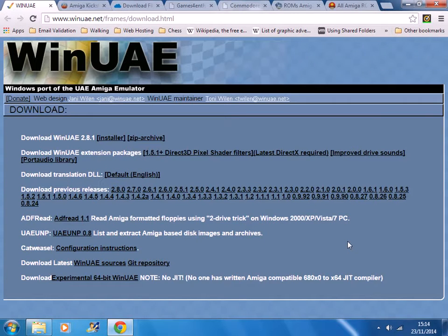Hi, my name is David and today I will be showing you how to install WinUAE. This is an emulator for running Amiga games on your PC.